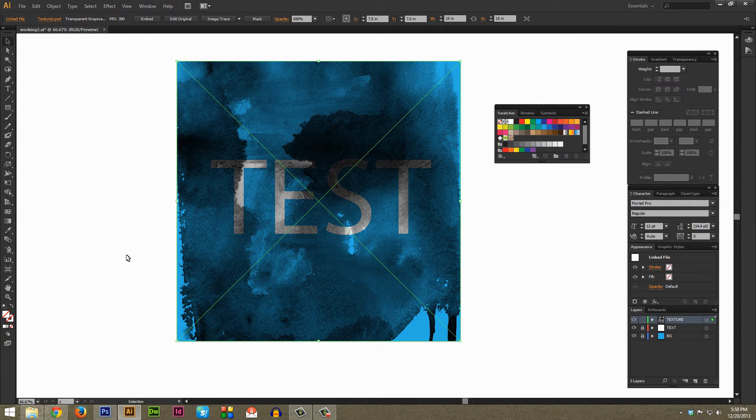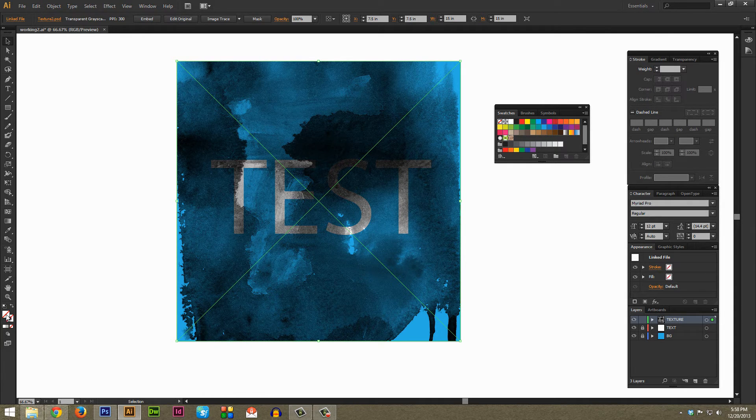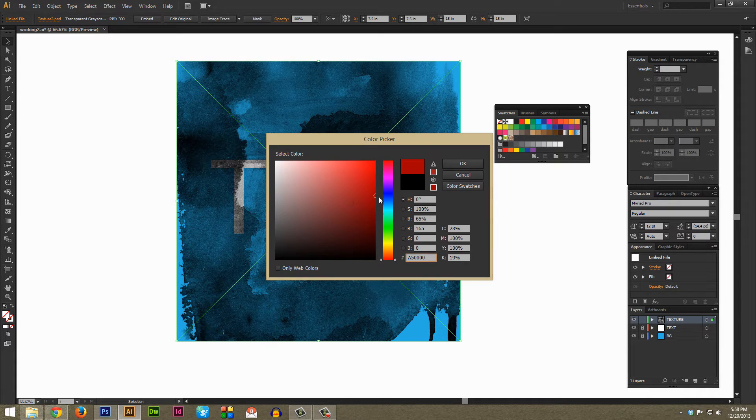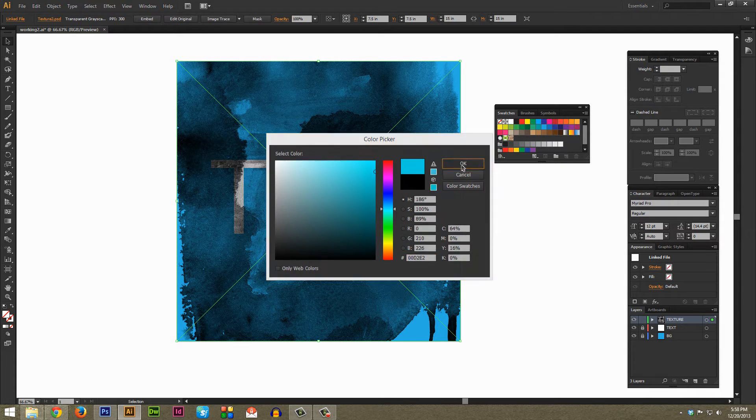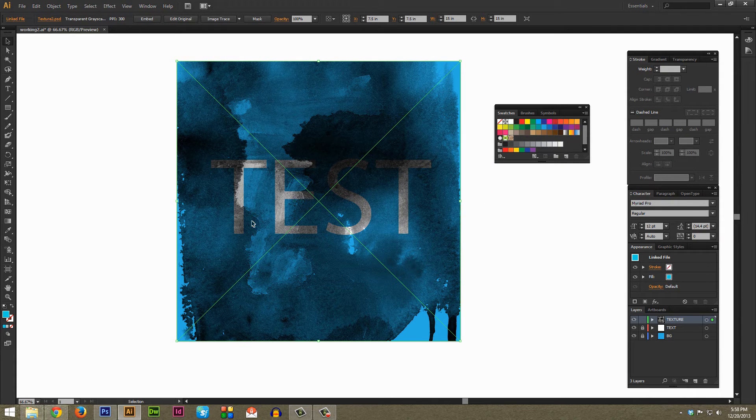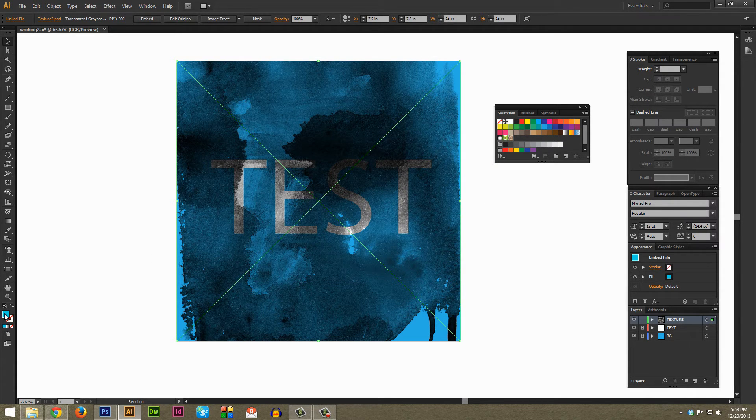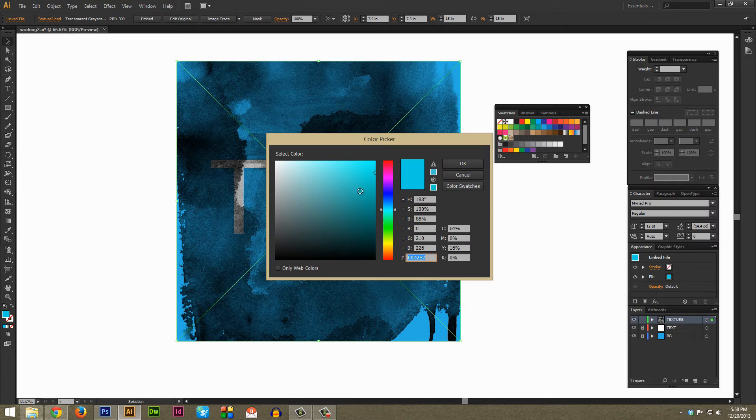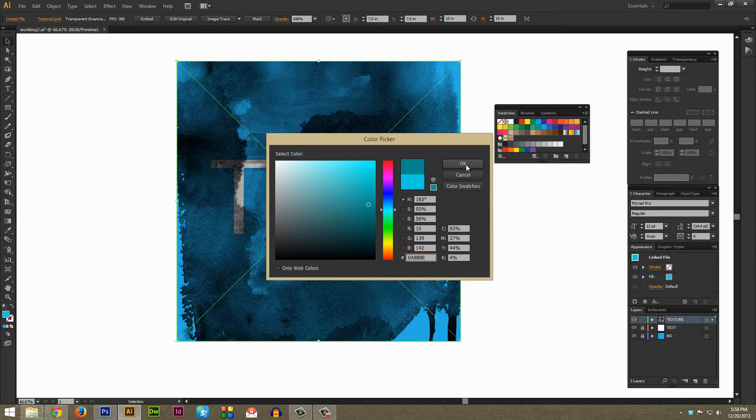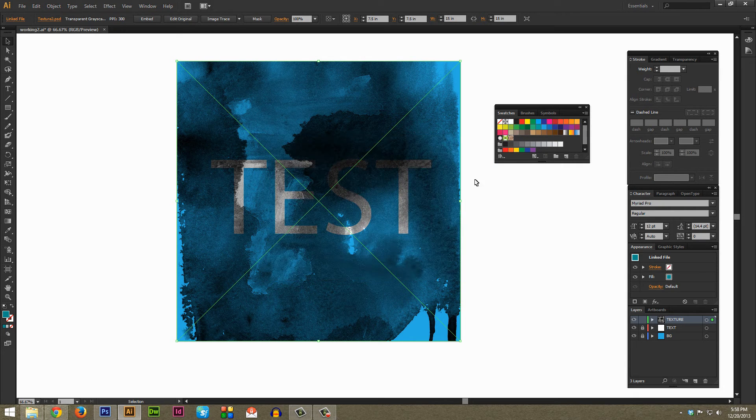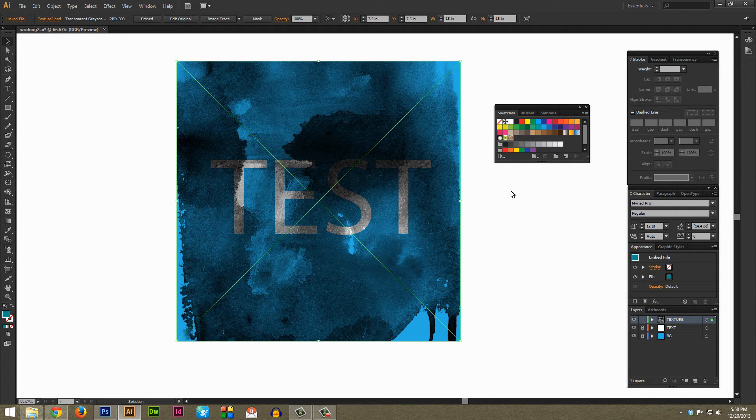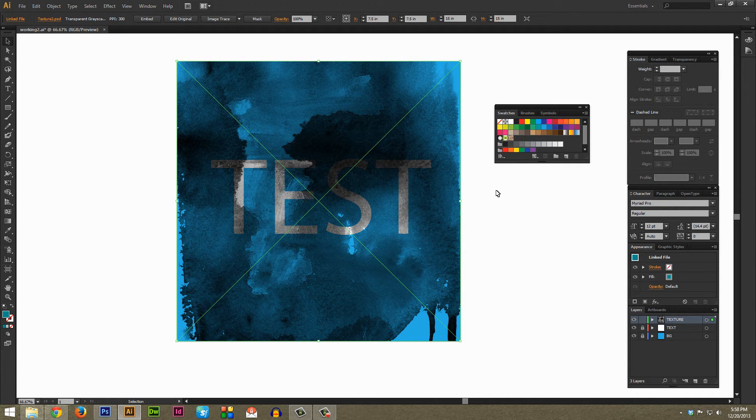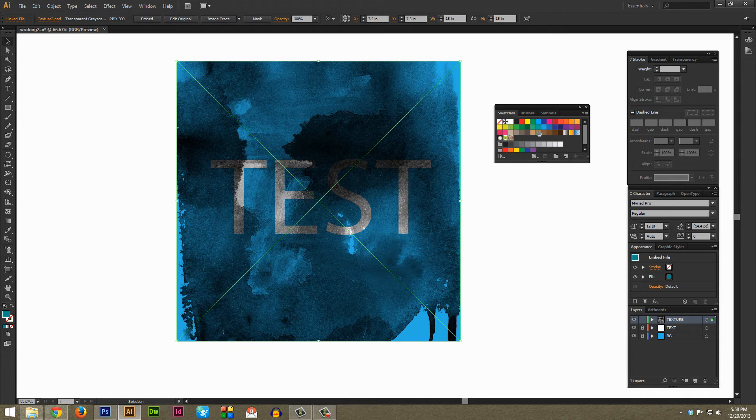And this is the part that had really stumped me for a long time because I would go over here to the fill and I would try to change the color of my texture to like a blue or something, but no matter what I selected it would always stay black. So I finally figured out how to get the actual color of the texture to change.